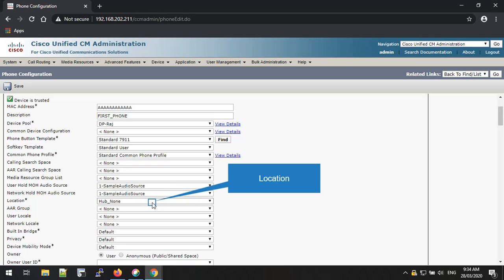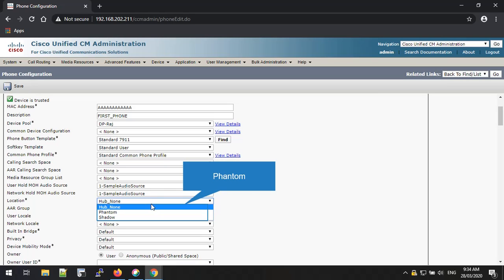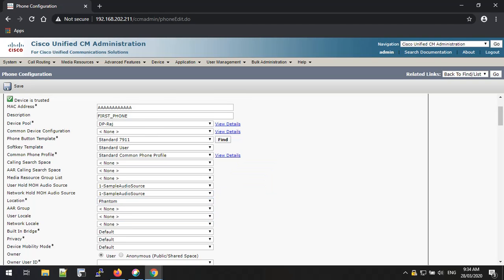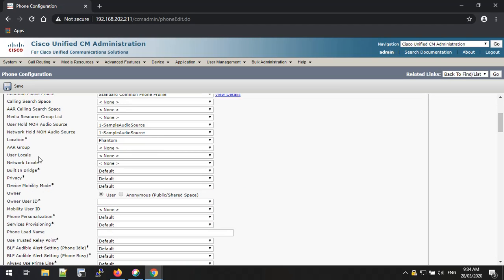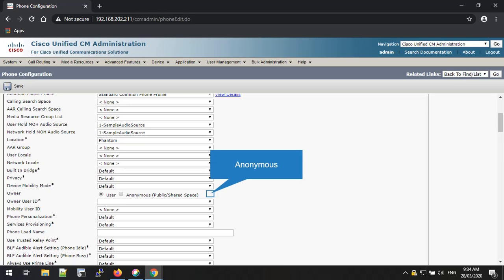Location is also a mandatory and pre-defined option. I am selecting Phantom as my location. If you do not wish to bind an end user to the hard phone, you can select the anonymous radio button. If you are adding an end user to the hard phone, please select the user option and select the particular user from the find option.